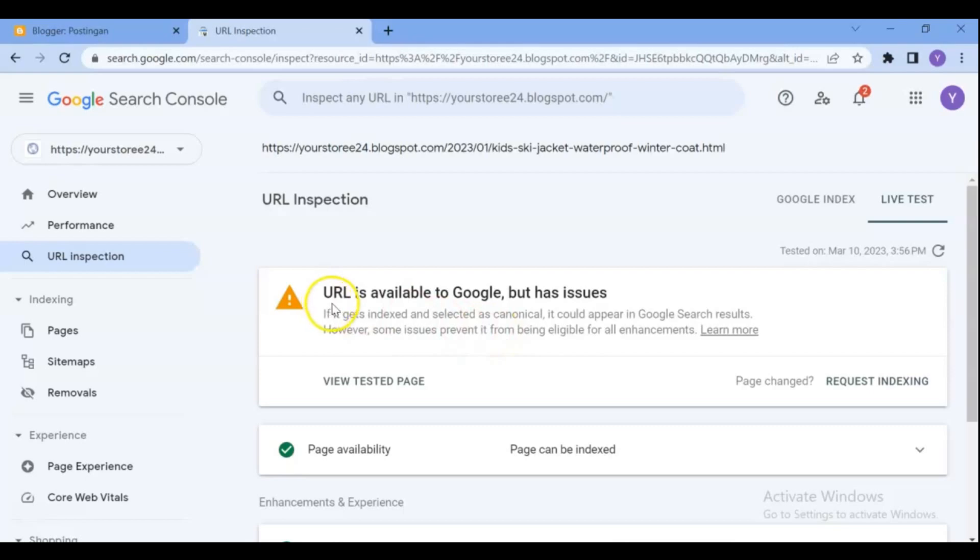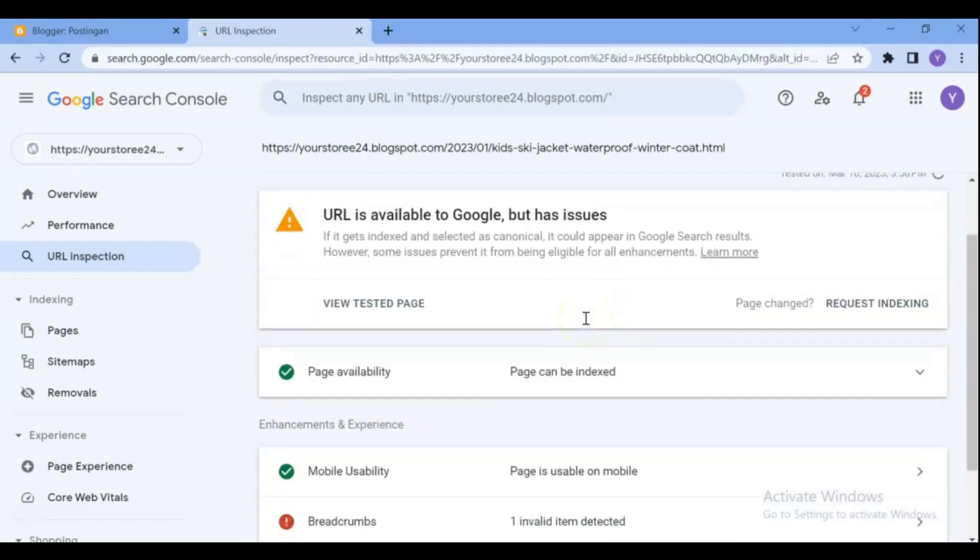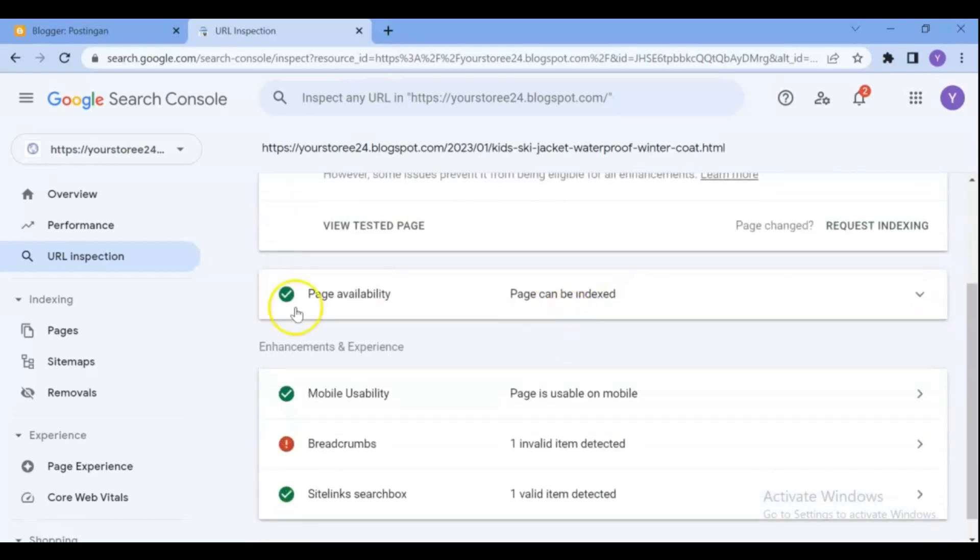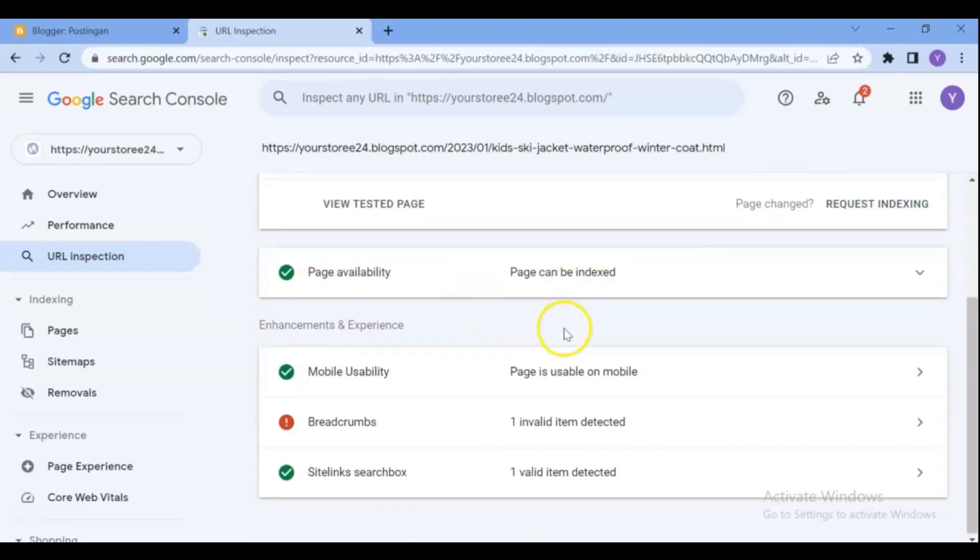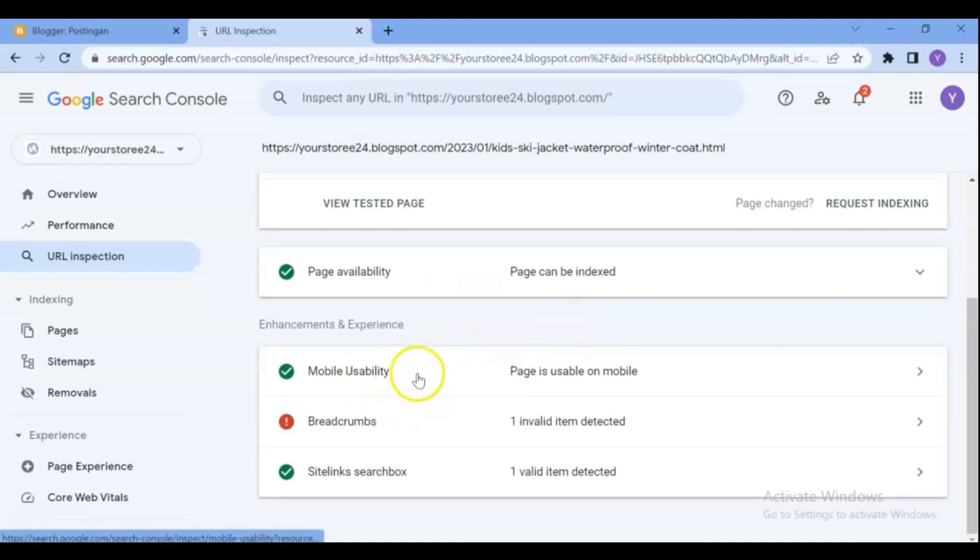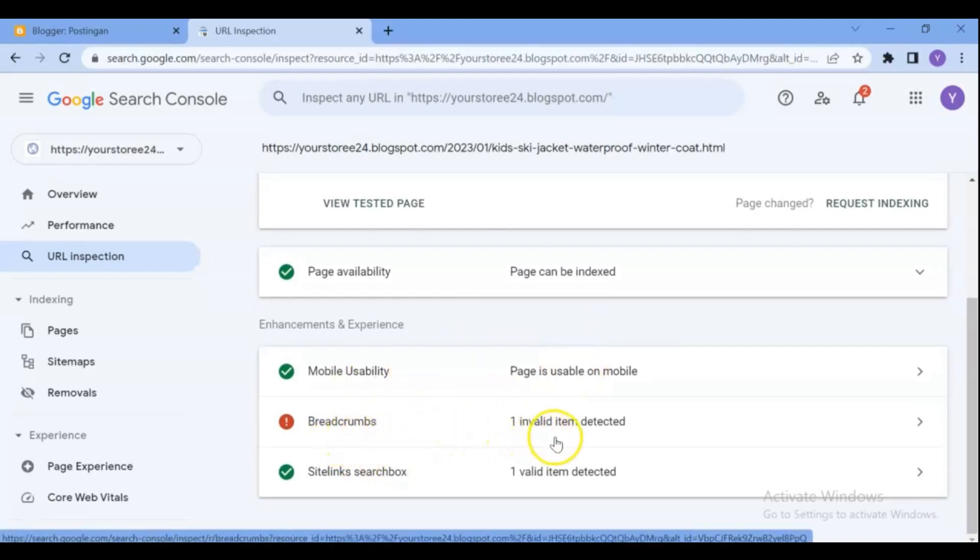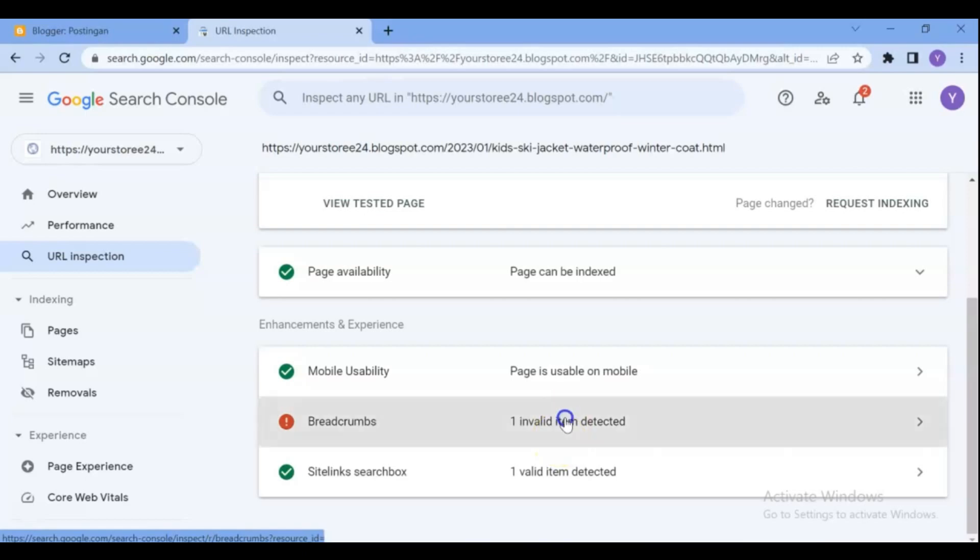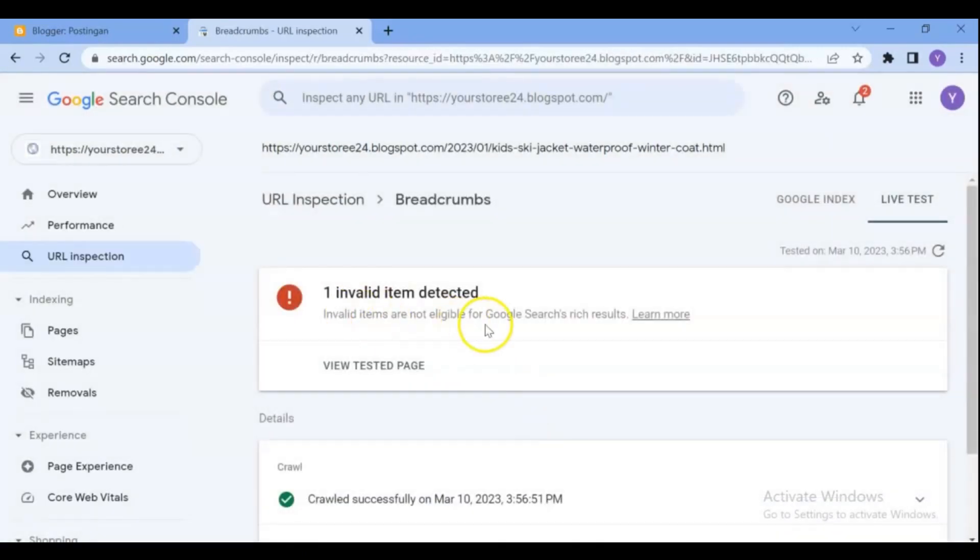Sometimes you will get error 'URL is on Google but has issues'. It means that the post could appear in Google search results, however some issues prevent it from being eligible for all enhancements. Google can crawl the URL and if it's considered to be the canonical URL, it can appear in Google search.